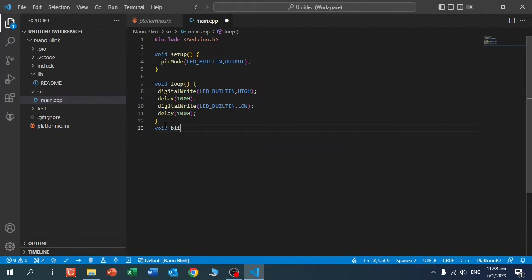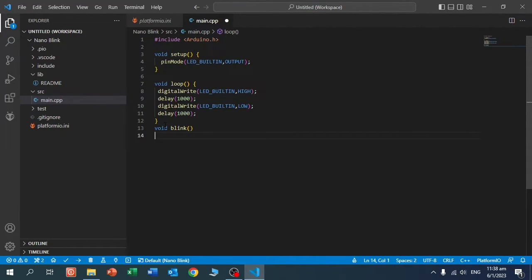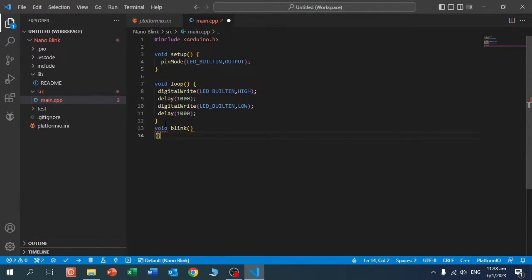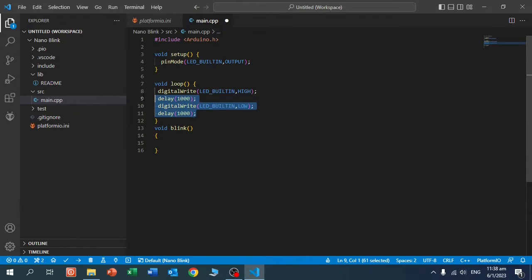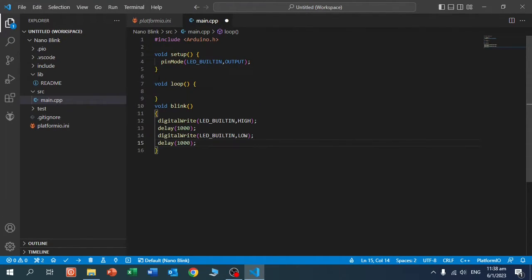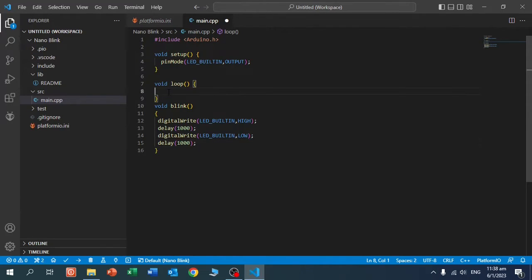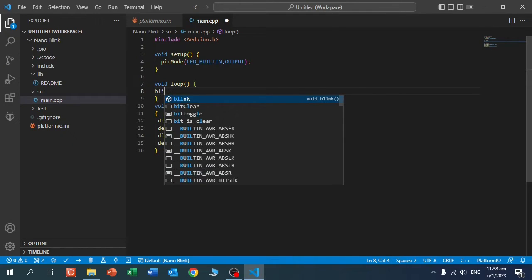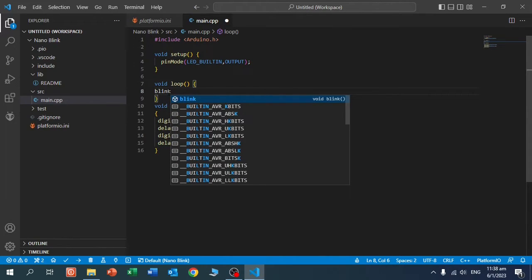Void blink. And I add this code in the loop, in that function. And in the loop I call blink.